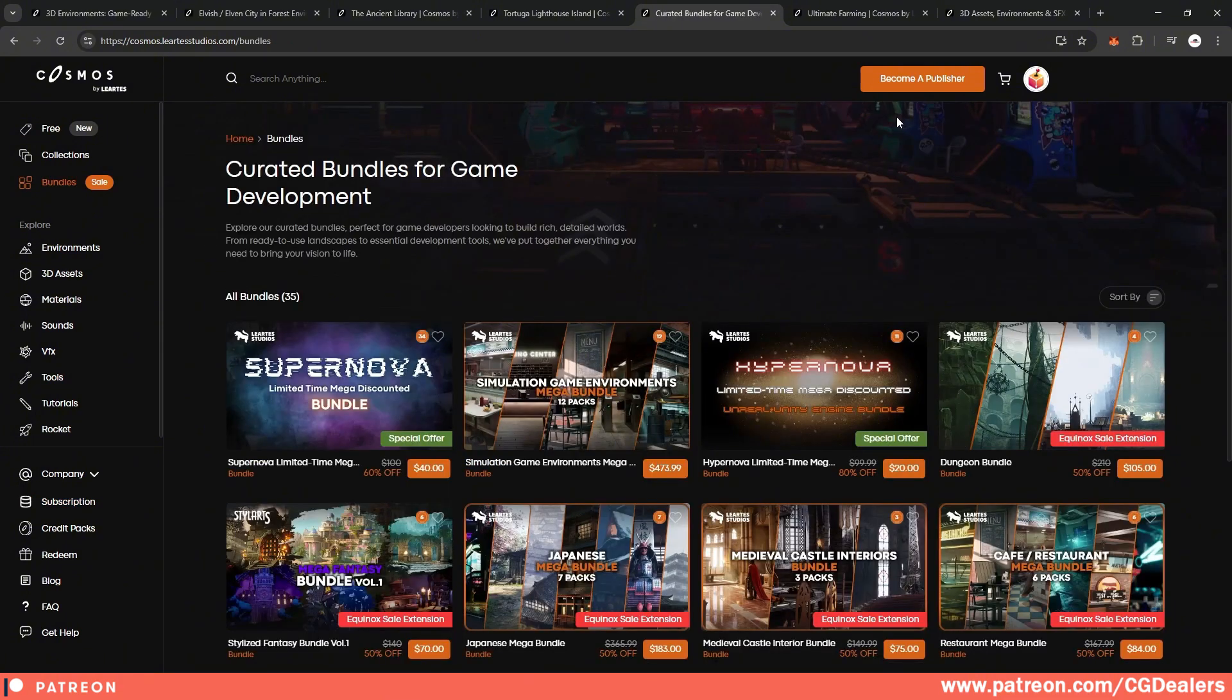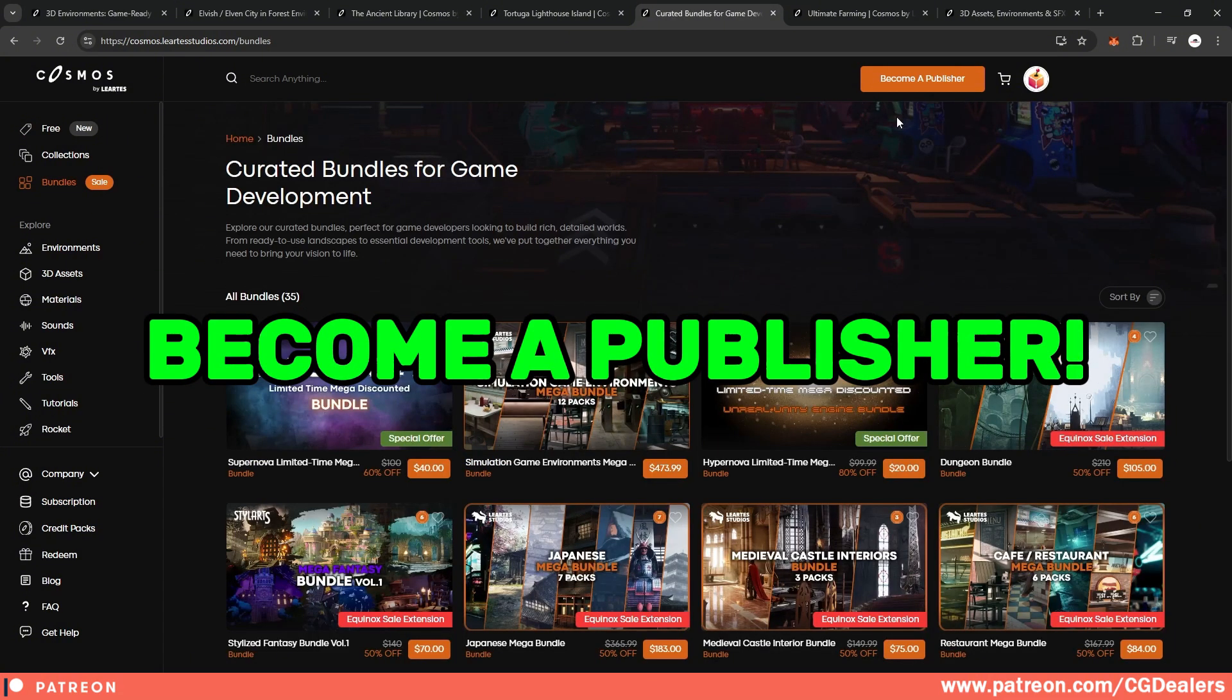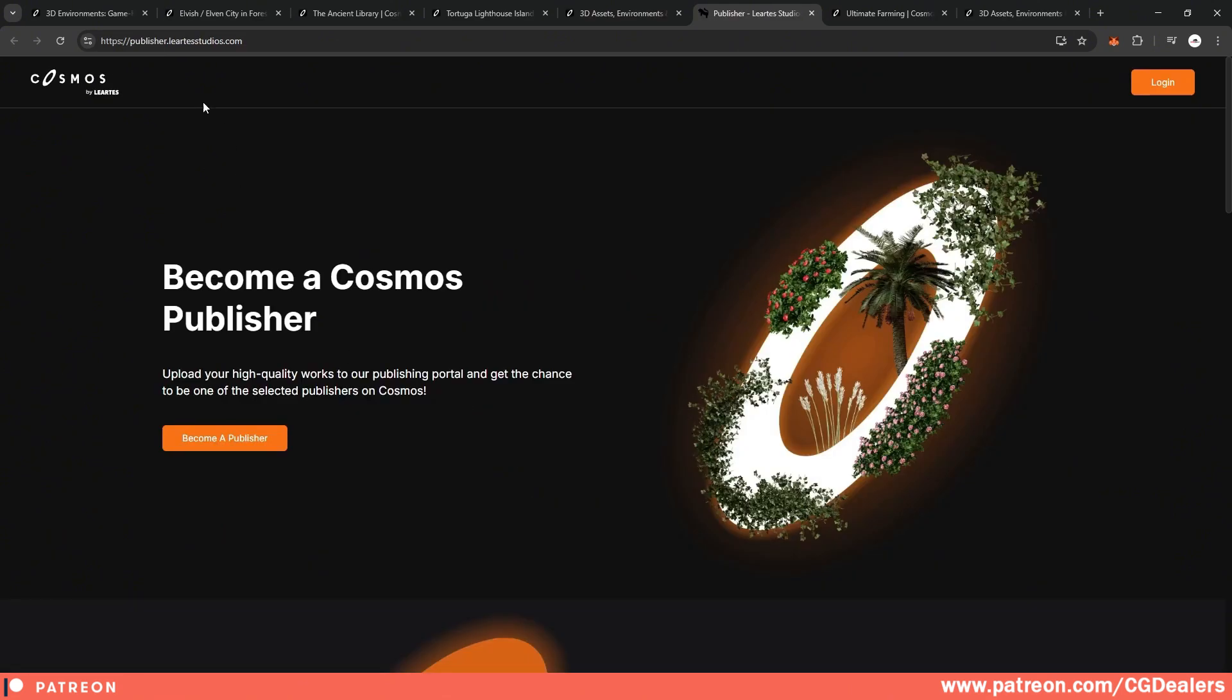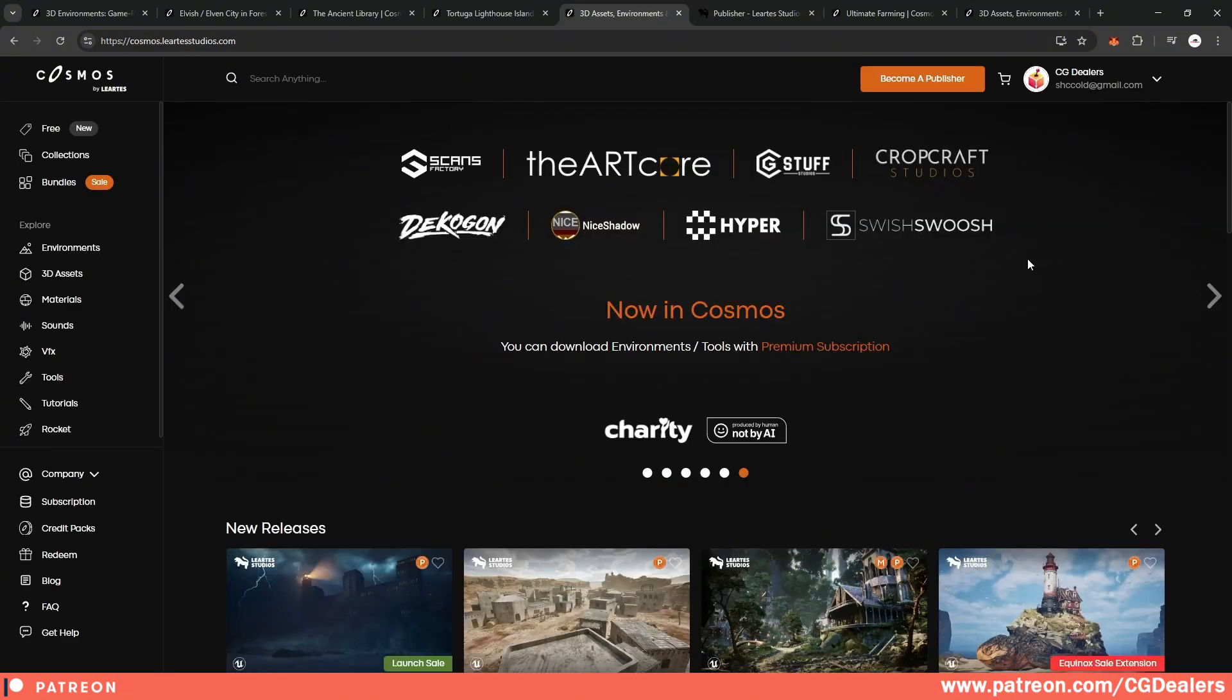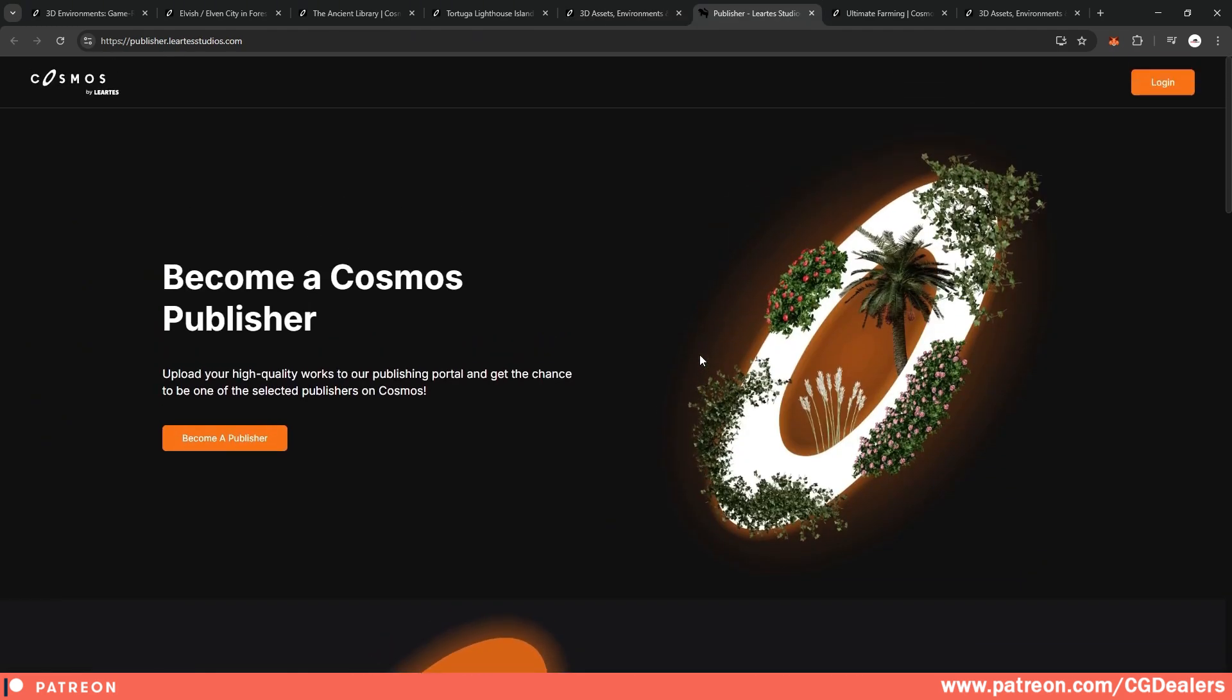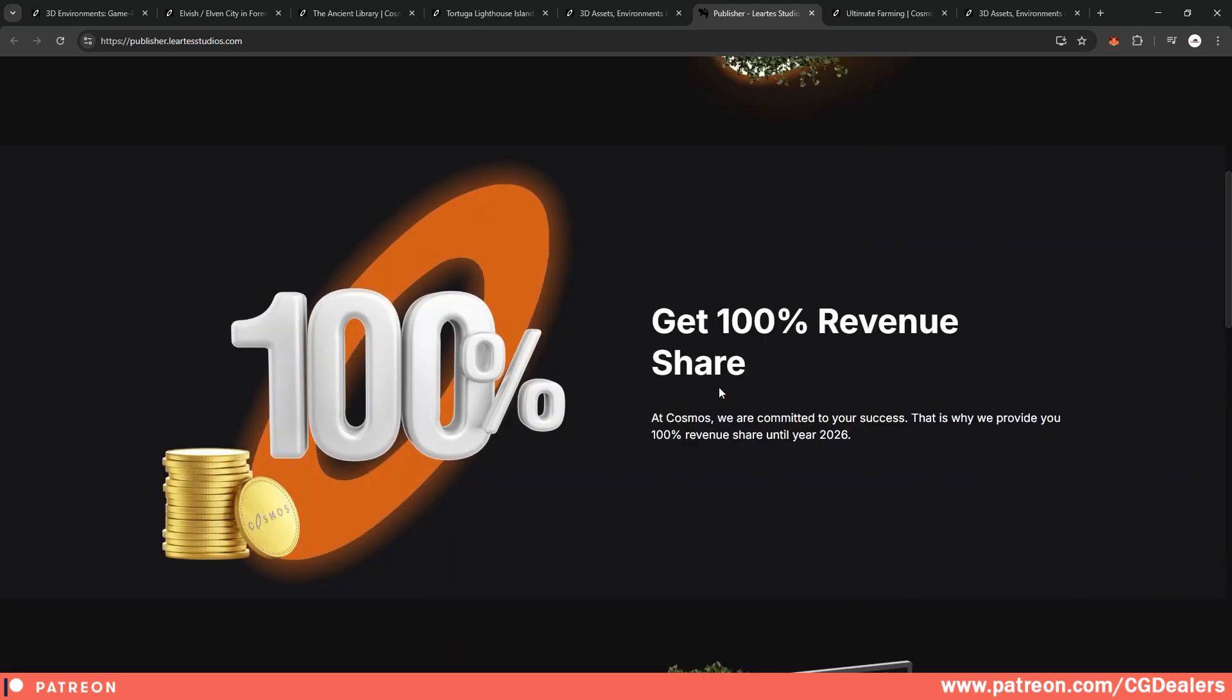There is also an option for you to become a publisher. If you click here, become a publisher, you will be redirected to publisher.liartestudio.com and here at this page, you can register and become a publisher. Liarte Studio are working with different publishers, for example, like Scans Factory. And the idea of becoming a publisher is, for example, if you are a 3D artist, you can create different 3D objects or environments or props, sound effects, visual effects, whatever, and you can publish them on Cosmos.